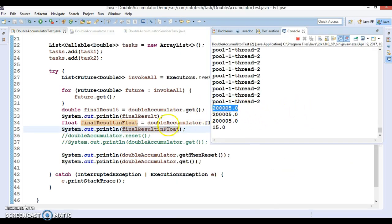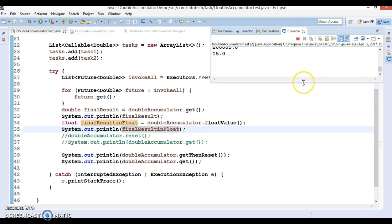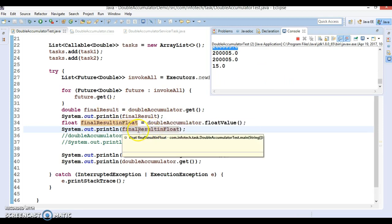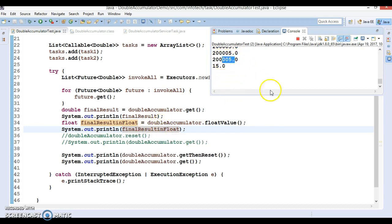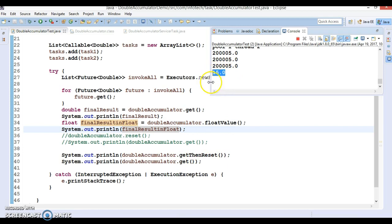To make this more clear: first we are getting the value in double and printing it. Then we are getting the same value in float for the second print statement. When we call getThenReset, we get the current accumulated value, and internally it gets reset. When we then call get on it, we get the reset value. So the use case of getThenReset is: first it gets the existing value, and then it resets it — that's the use case of this method.